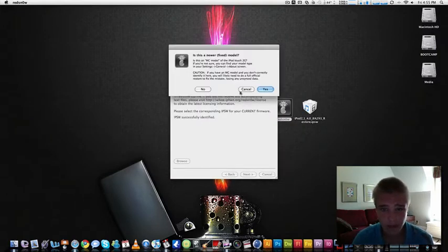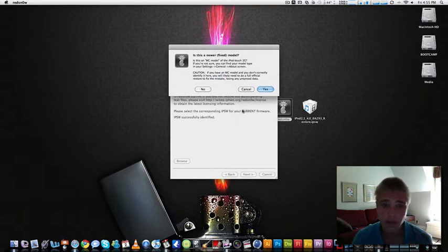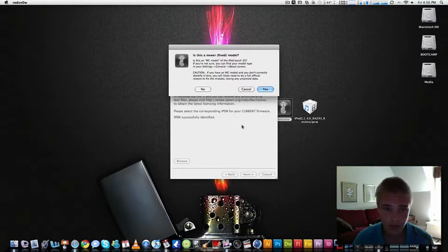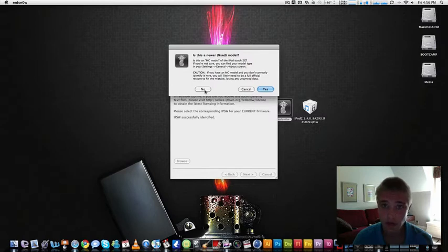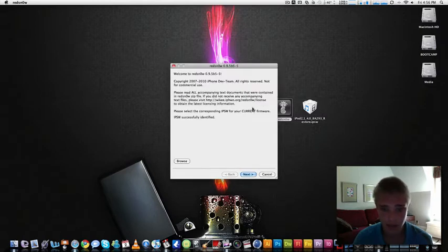This also doesn't work with the MC models. So if you don't know what that is, if you go into settings about your serial number, if it starts with MC, which means you can't jailbreak. So if you have an MC model, you can't jailbreak, but mine's not, so it's fine.